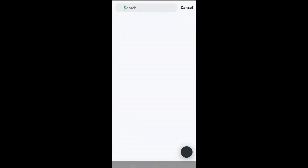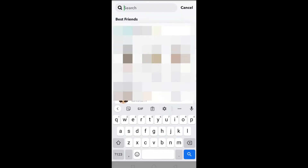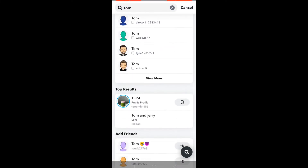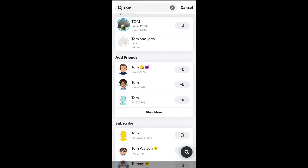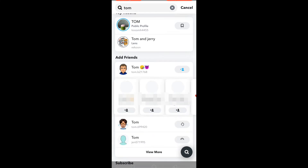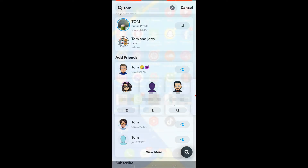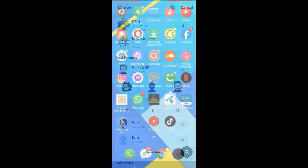Click on the search icon and hit the search bar, type a random name, and add some new users. Once you have added the new users, all you have to do is click a snap and send that snap to the new users, and your score will start to increase.